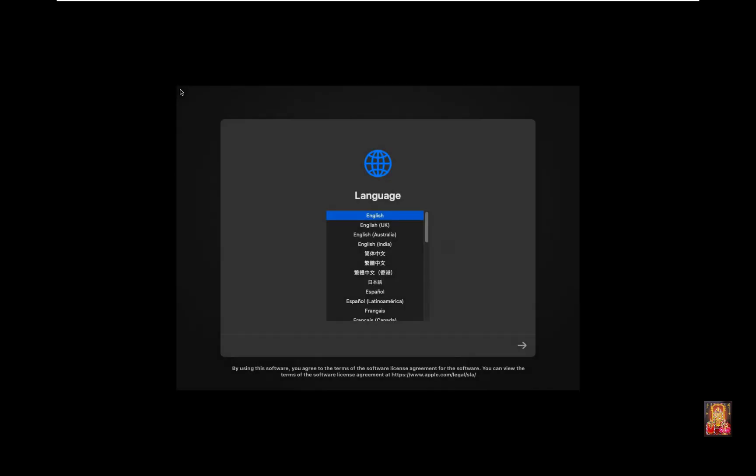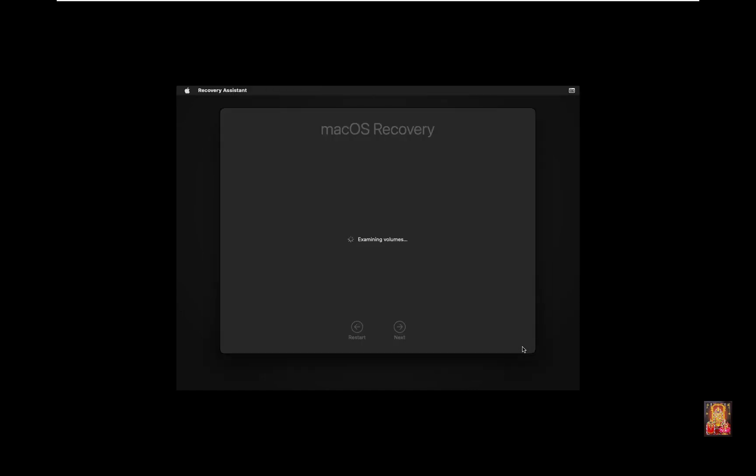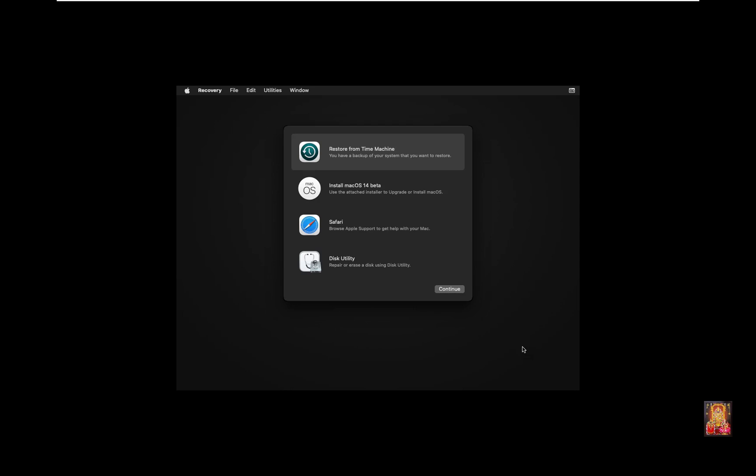Select language. In my case I will choose English, English India. Click Continue. Select Disk Utility. Click Continue.